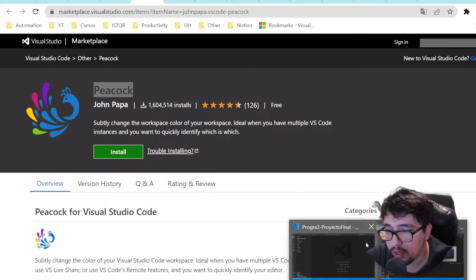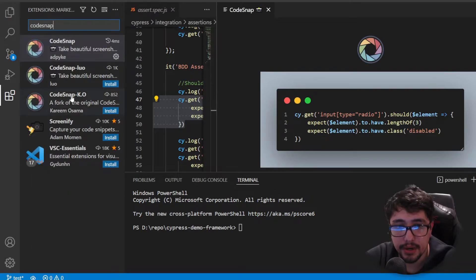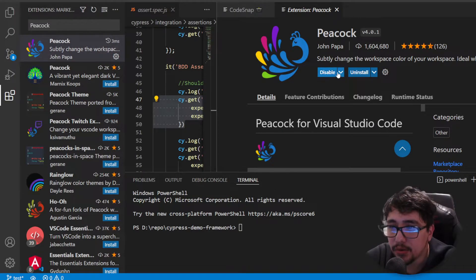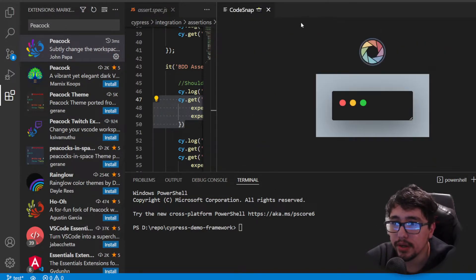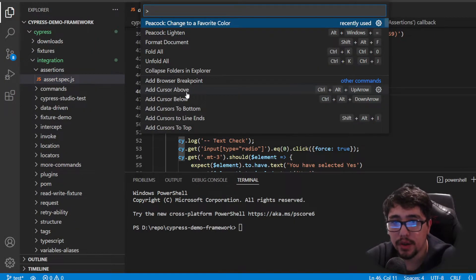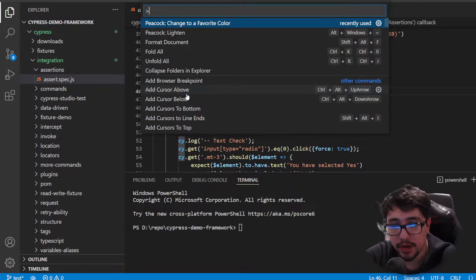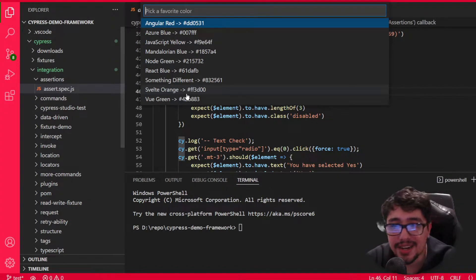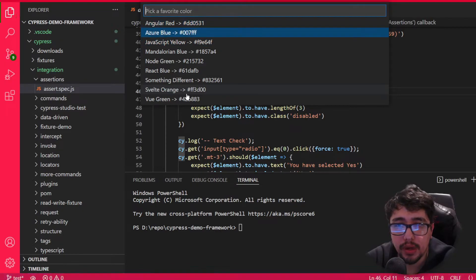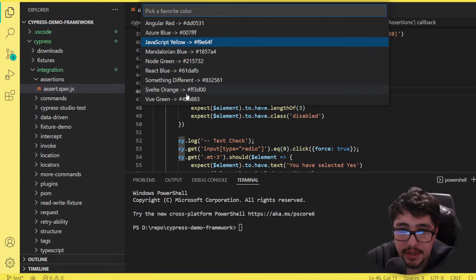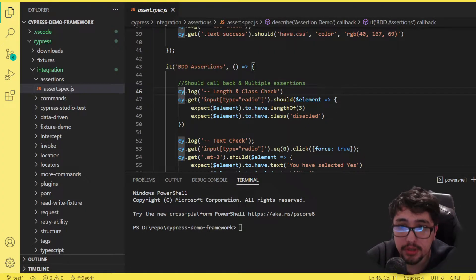You'd have a view where, for example, the Vue workspace is highlighted in green and the Python one in blue. Let's go ahead and install this extension from the marketplace. Now that it's installed, it's pretty easy to configure. I can use F1 or Ctrl+Shift+P and look for Peacock, then select 'Change to a favorite color'.